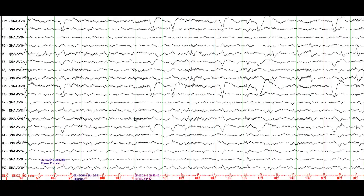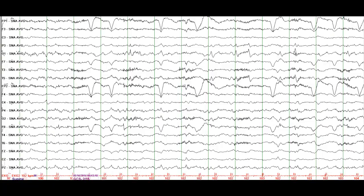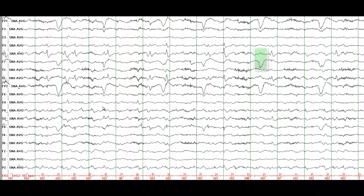The sharp activity gains amplitude and becomes more prominent. What you see in FP1 and FP2 are eye blink artifacts. And what you see here is a rectus muscle spike — this right here is a rectus muscle spike. The sharp waves in the left occipital and posterior temporal region become more prominent.